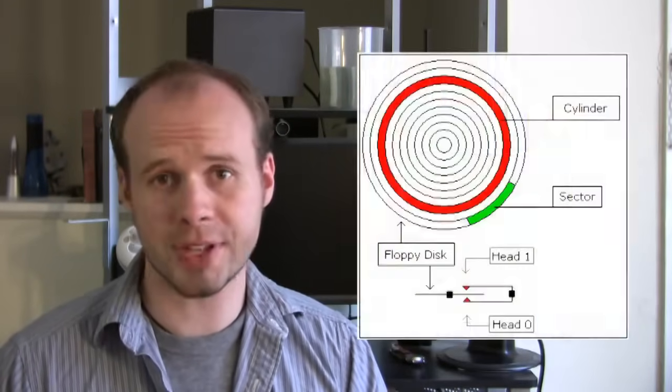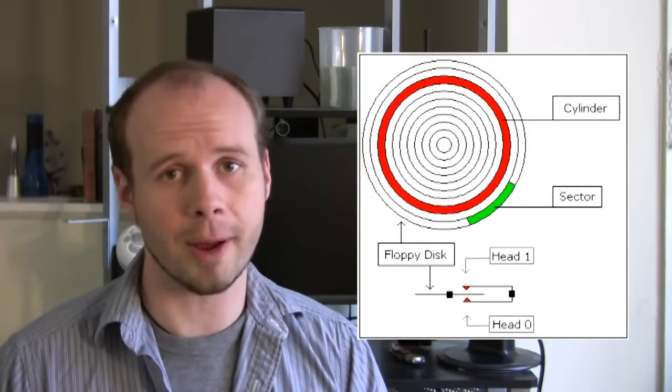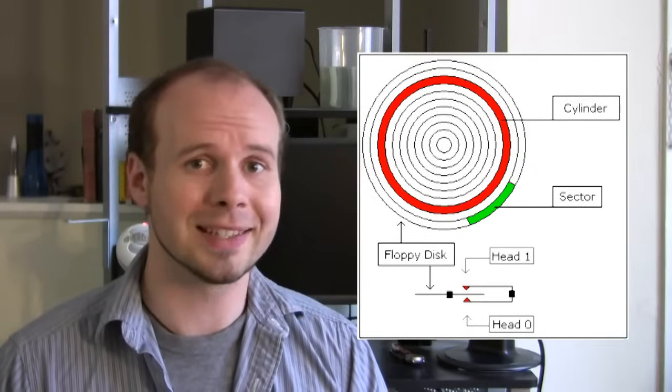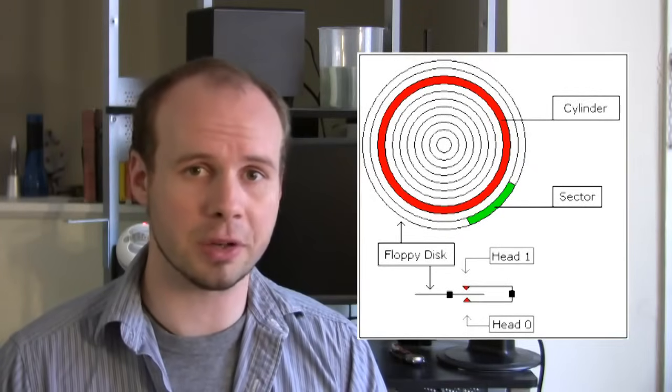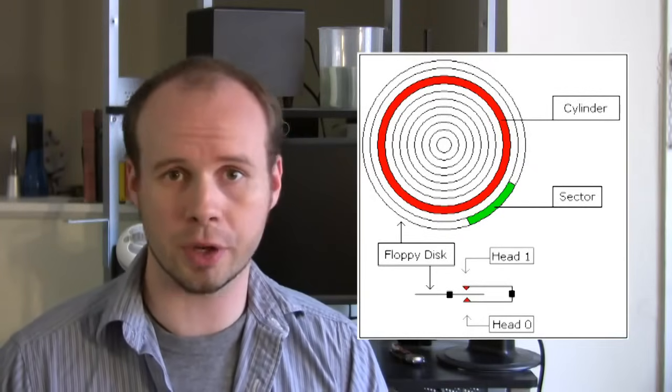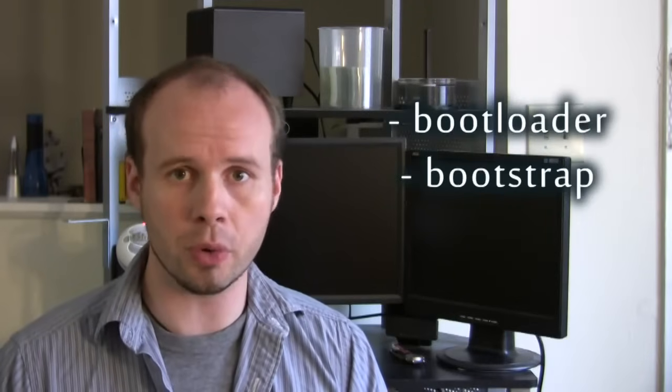The next thing that we need to do is make sure that the computer can boot to our floppy disk. We can do this by writing some code to the first sector of the floppy disk that tells the computer to execute the code that we write. This is called a bootloader or bootstrap.